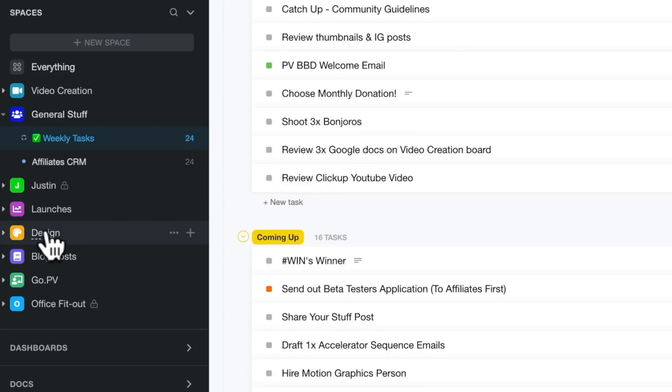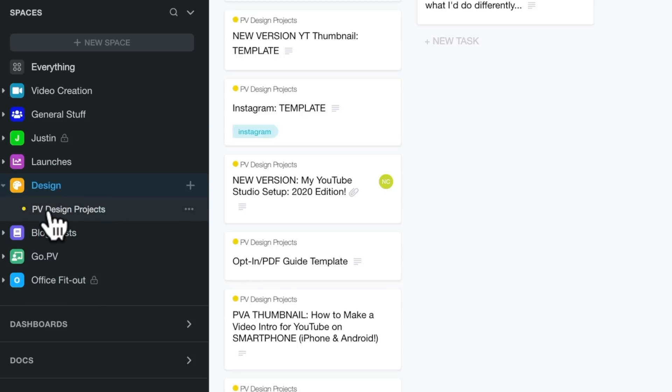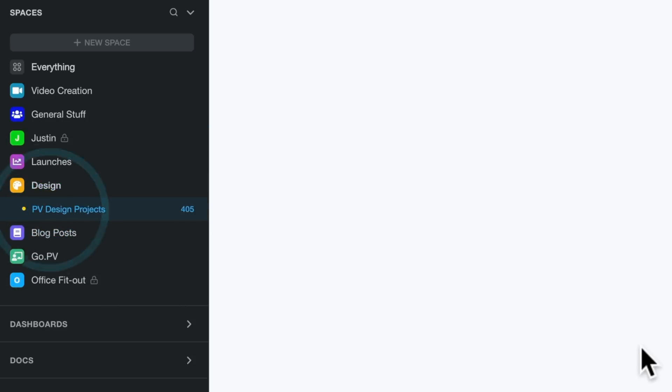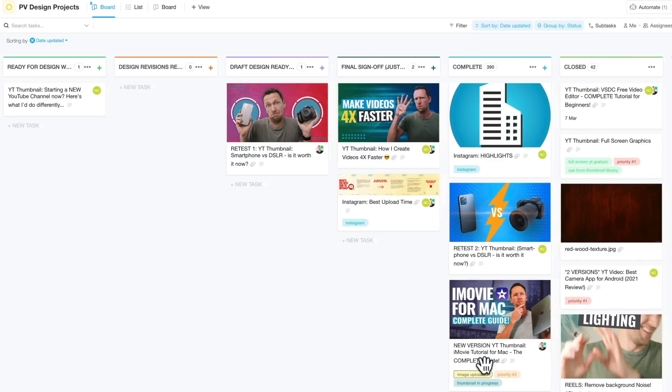So if we come down here to our design space and let's open up our design board here. You can see we've got a very similar setup again to our video creation board, so we can track where each one of our design projects or thumbnail images or Instagram content is at.